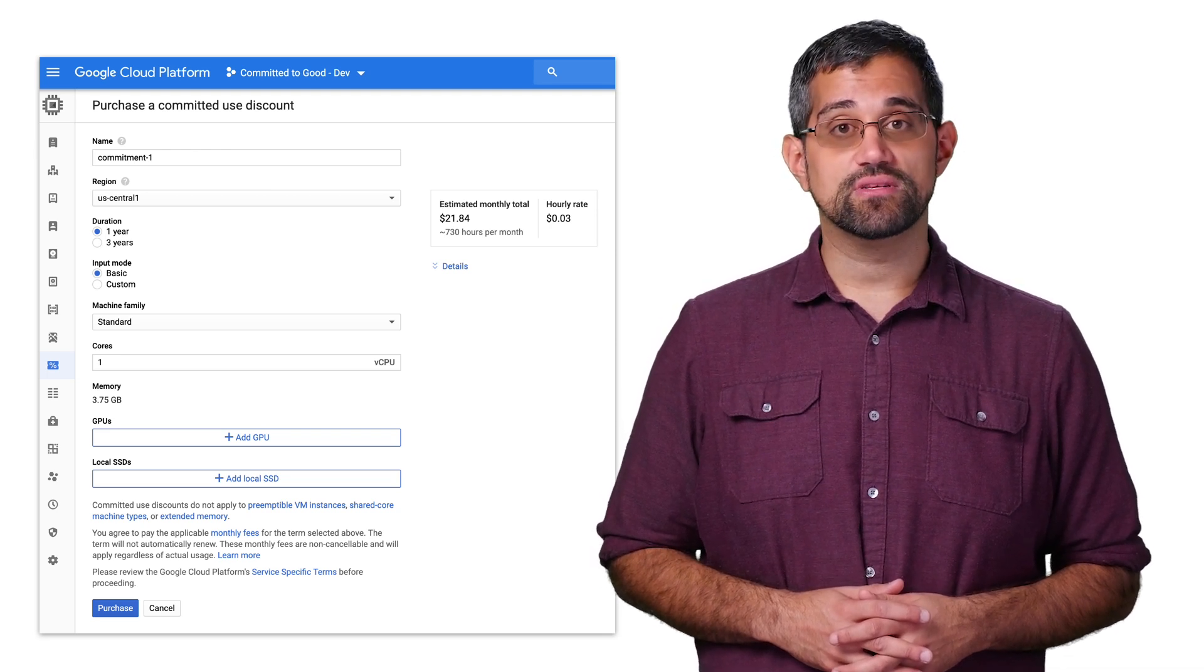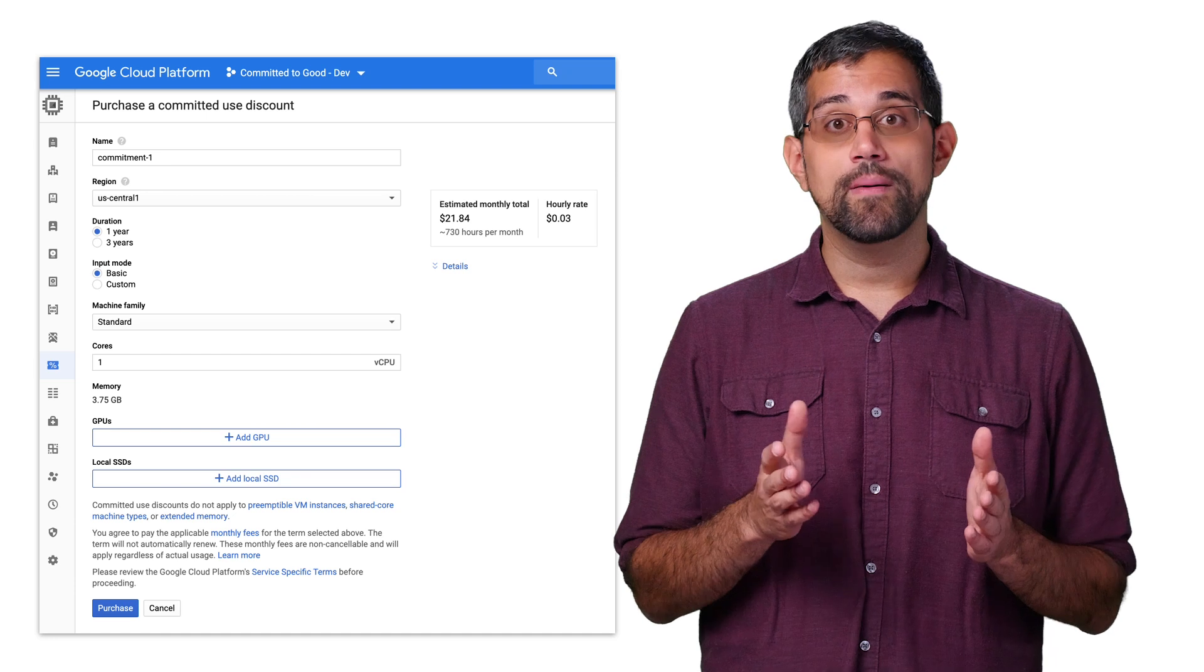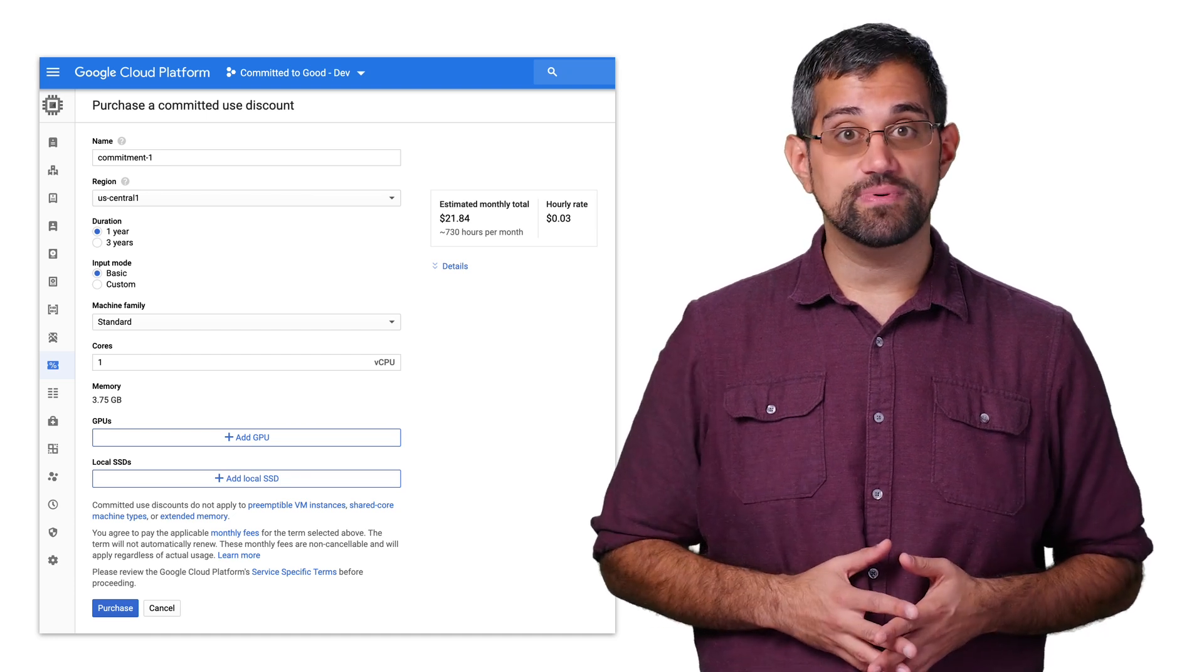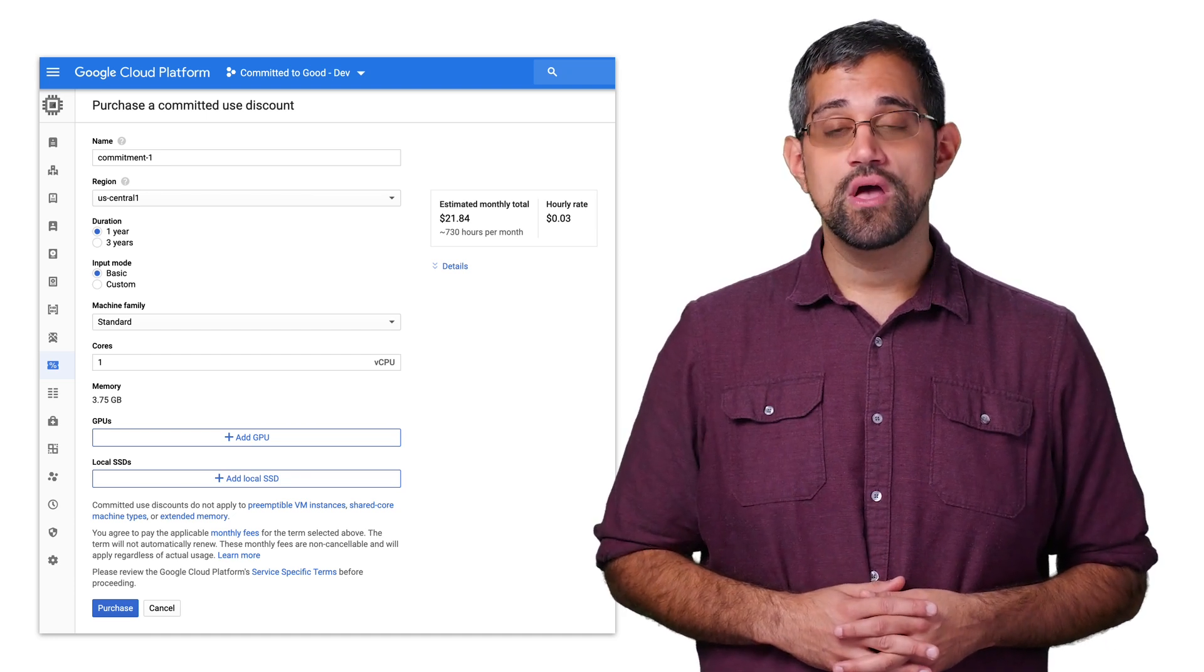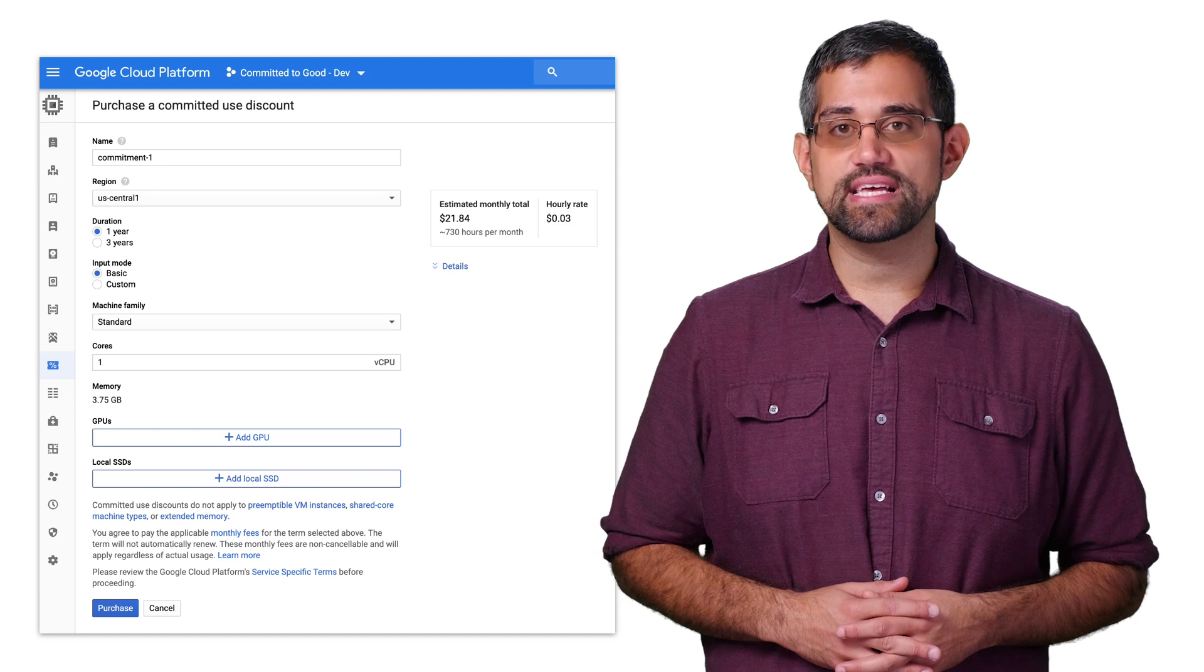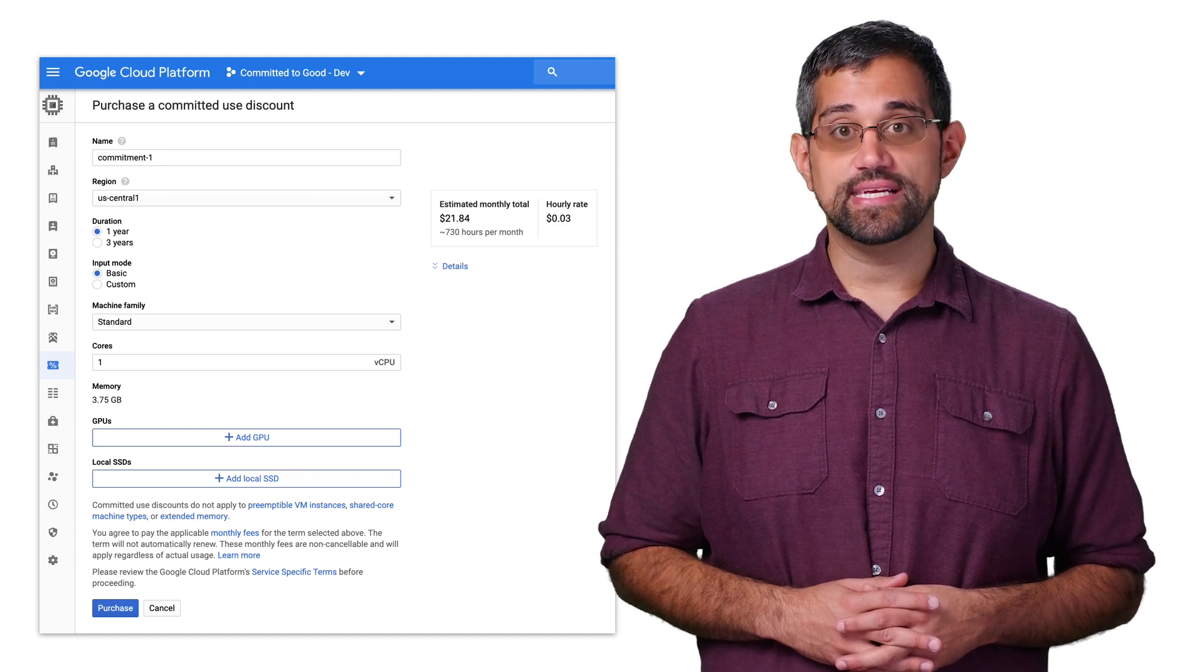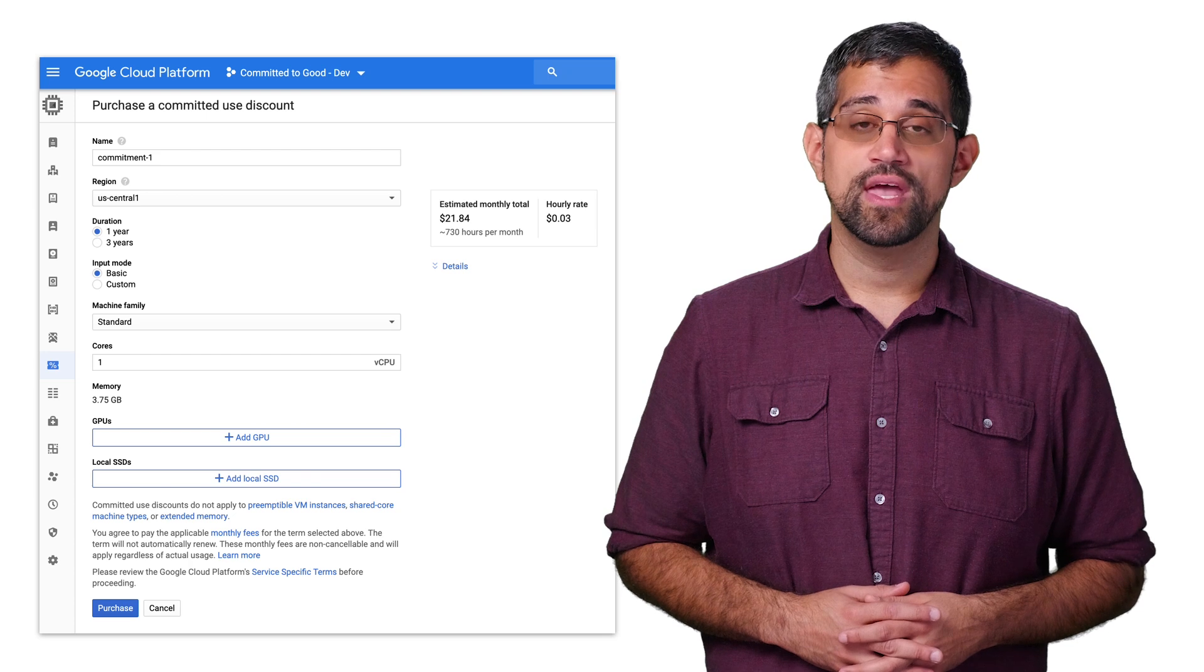Commitments for vCPUs and memory are applied simultaneously, but you can have separate commitments for GPUs and local SSDs. You'll also get an estimated cost to let you see how much you'll pay each month and how much the commitment would save you.